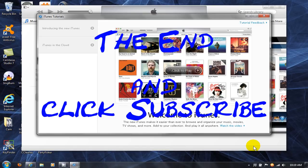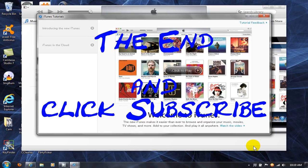That's it for this video. I hope you enjoy iTunes and thanks for watching and be sure to click on my subscribe button.